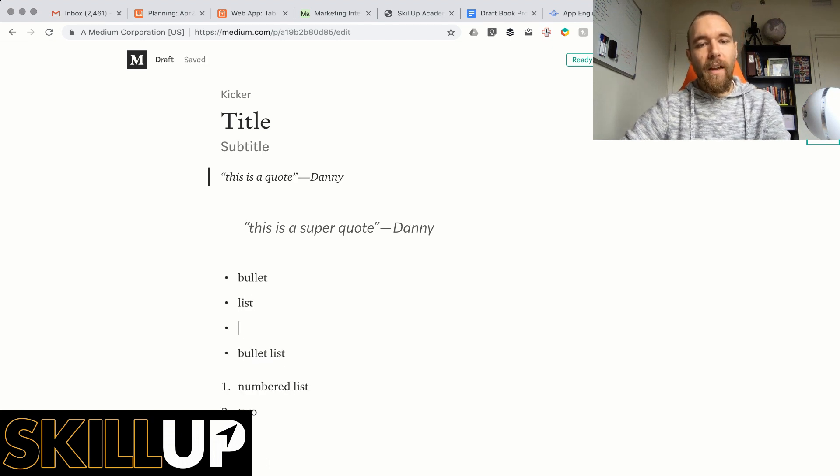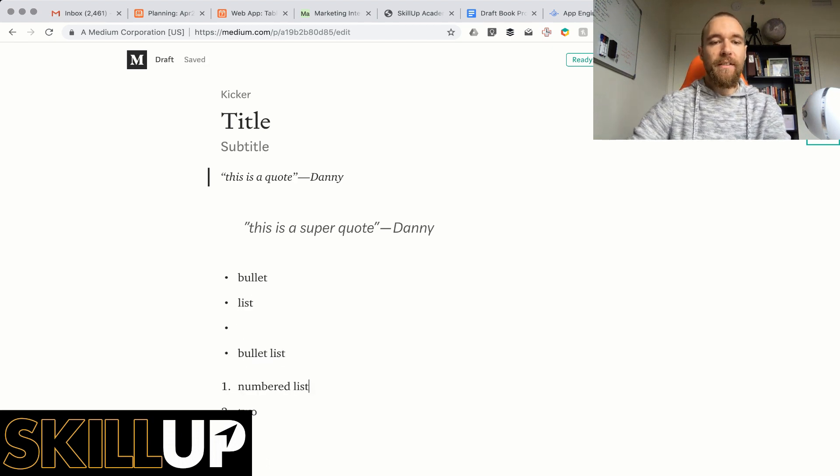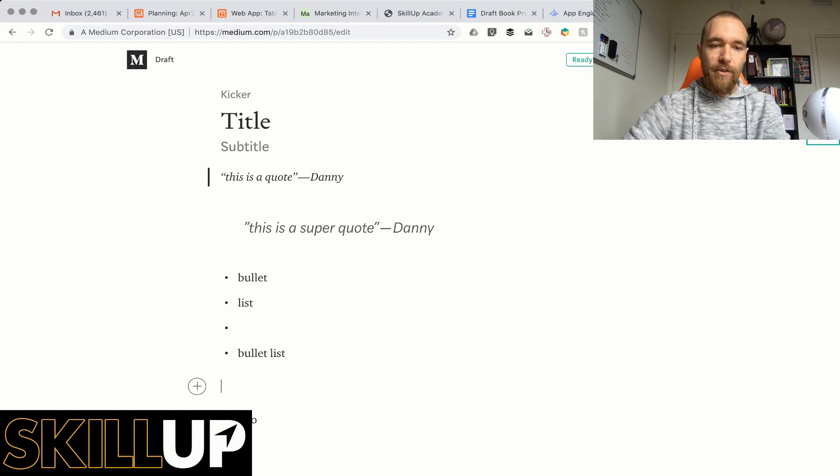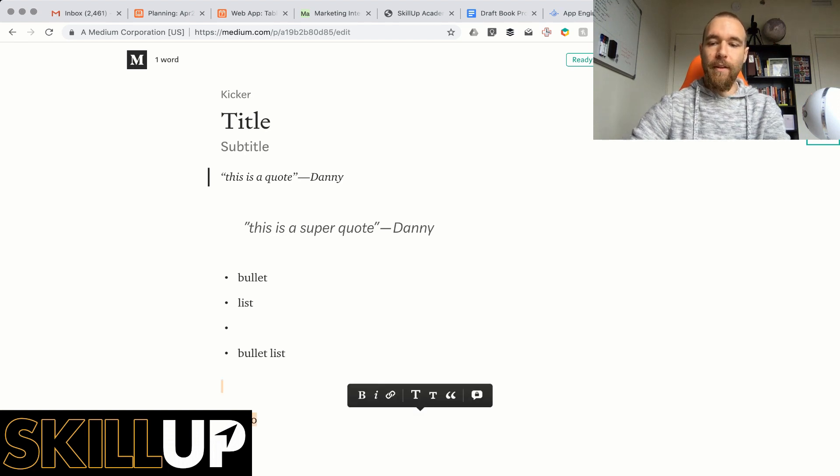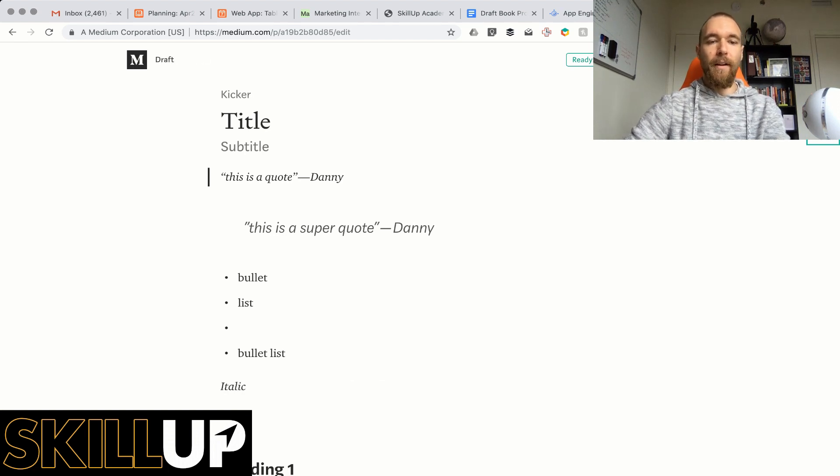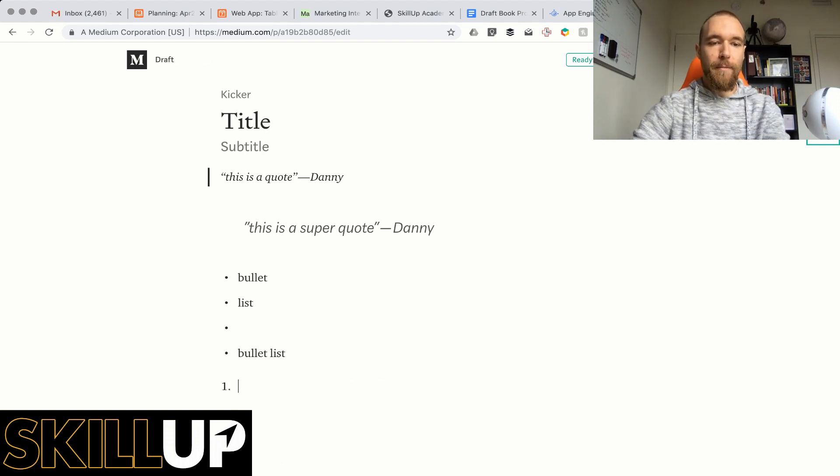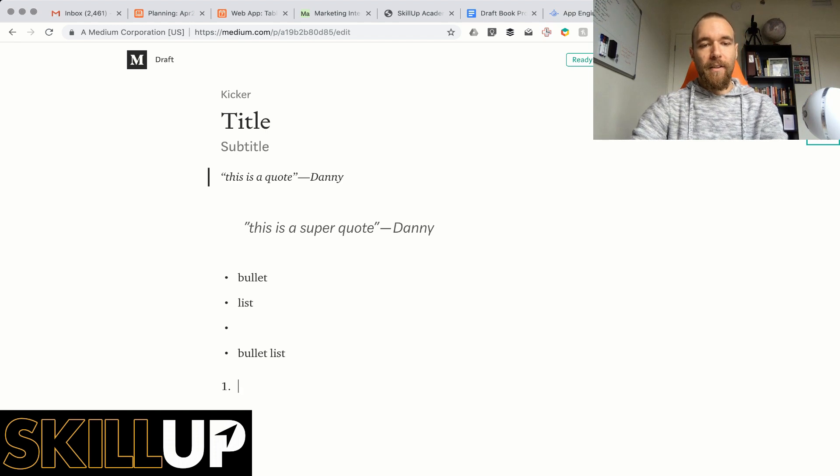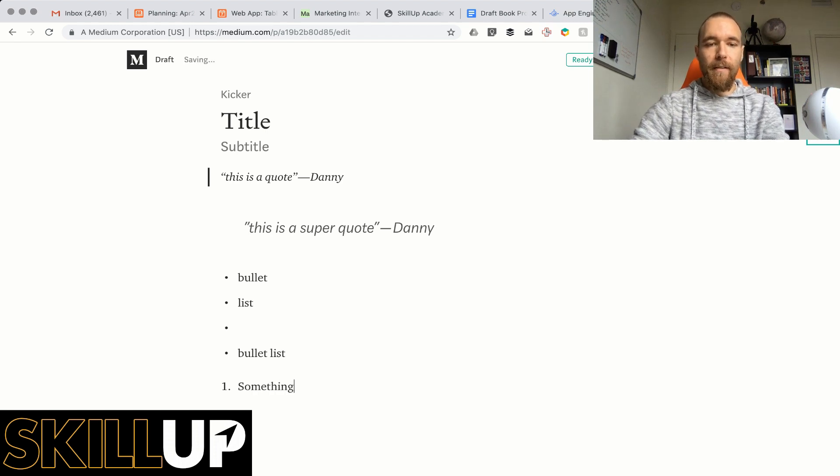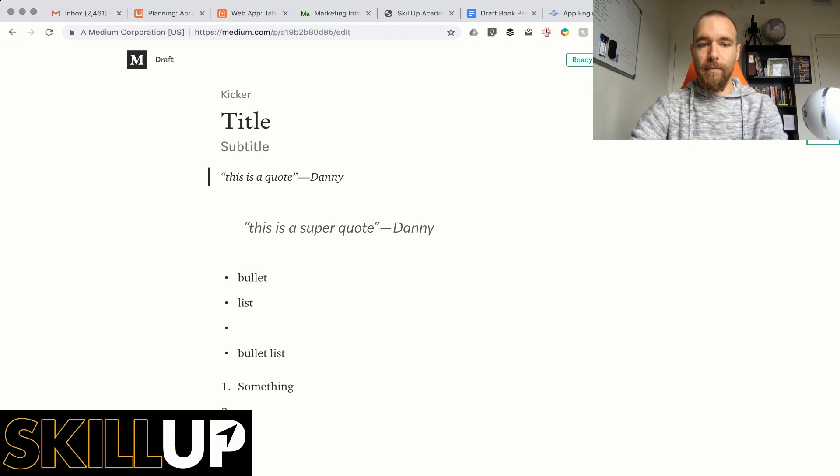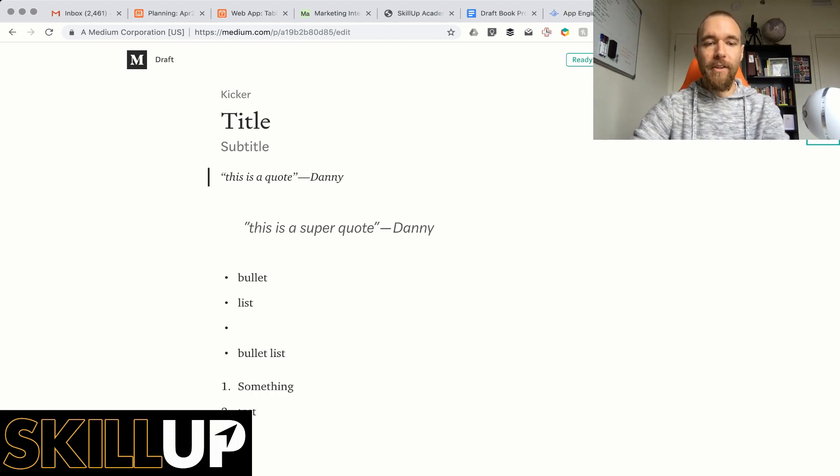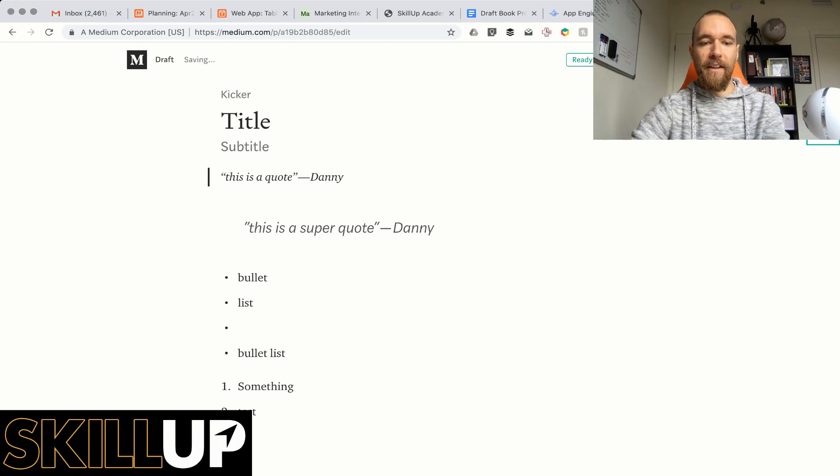A number list is also easy, so you just start with a number, so number one space something enter and we'll just continue adding until you don't put any text.